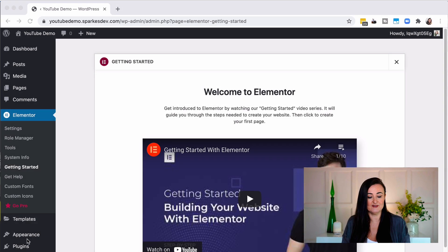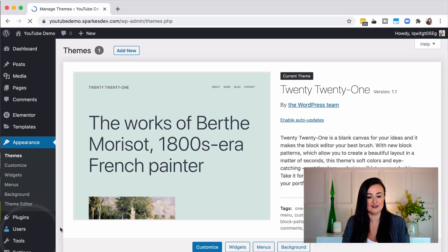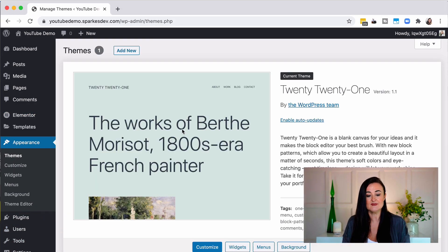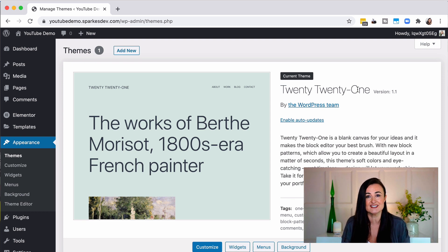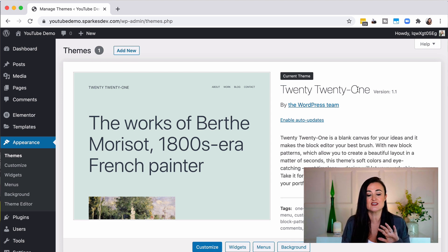Under appearance and themes you can see I've got the 2021 theme installed, which is the one that comes default with WordPress. If you're working on an existing website that already has a theme, it's probably best not to install the Hello theme because it's going to change the way your website looks completely. So if you're starting from scratch, definitely use the Hello theme; if not, just keep the theme you've got and see how you get on.